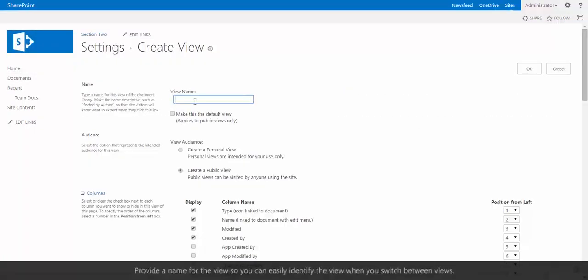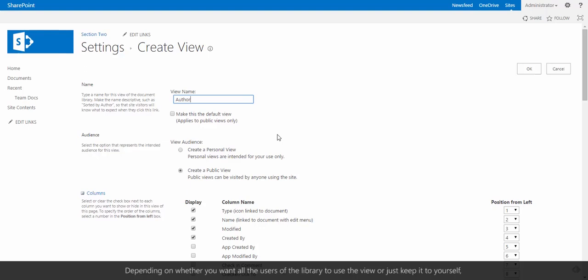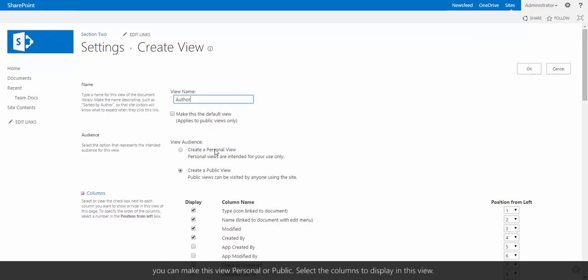Provide a name for the view so that you can easily identify the view when you switch between different views. Depending on whether you want all the users of the library to use the view or just keep it to yourself, you can make this view personal or public.